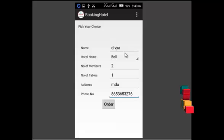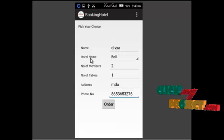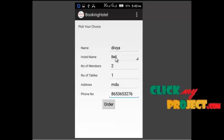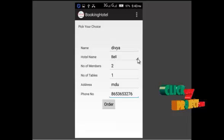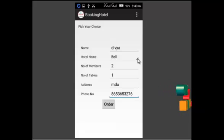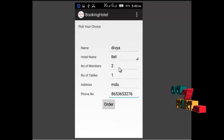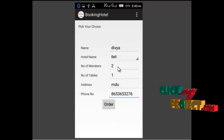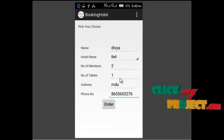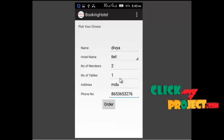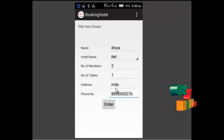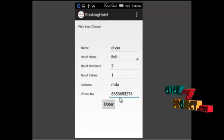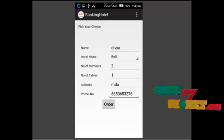This is our booking list. So we have to fill up our name and which hotel we want. This drop down menu shows all the hotel list. And number of members, number of tables you want, and address of your city, and the phone number. When we click on the order,